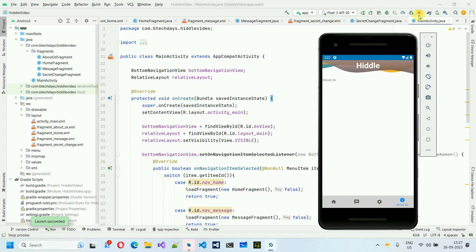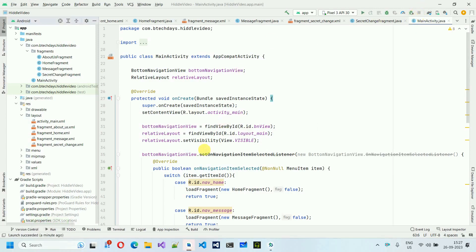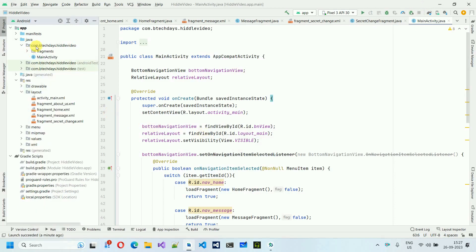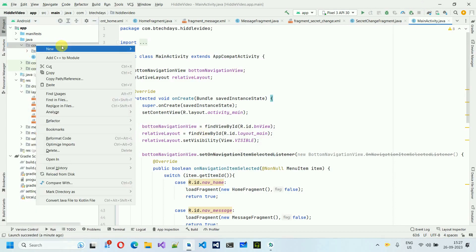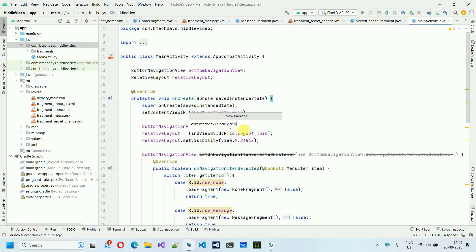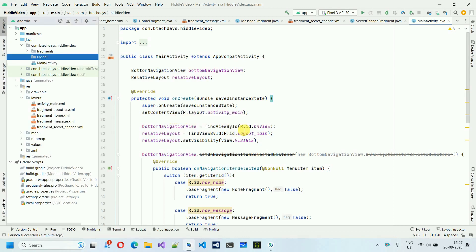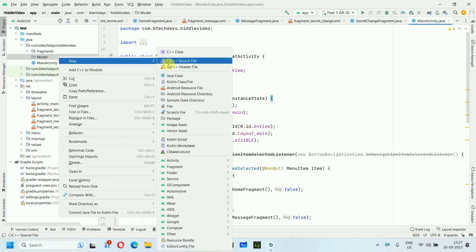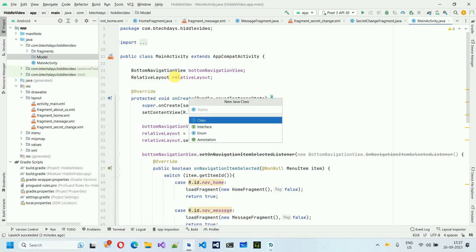Let's start. I'll stop the app for now. First, we need to move back and create one folder or package. Click on New, select Package, and give it a name: 'model'. Inside this model package I'm going to create a Java class.